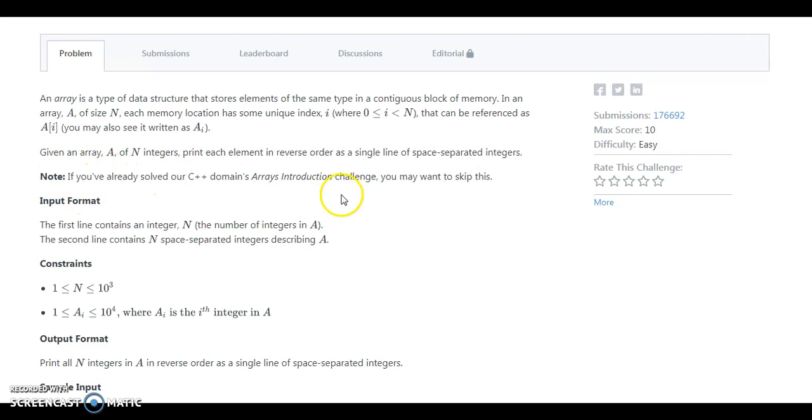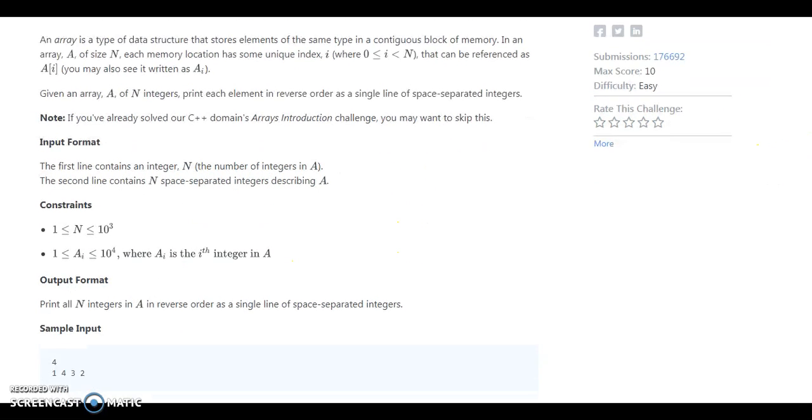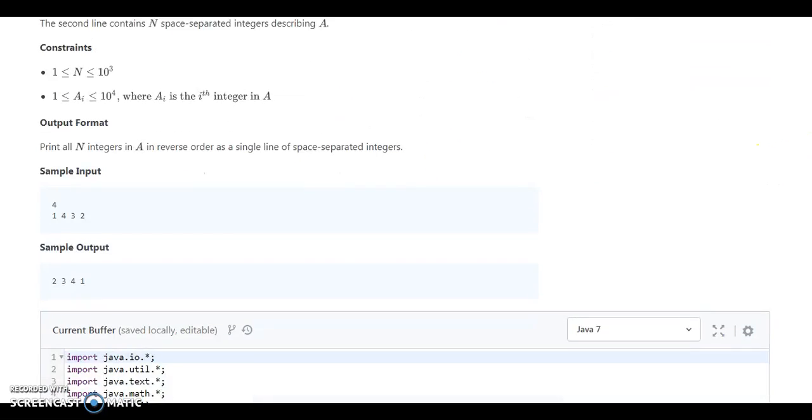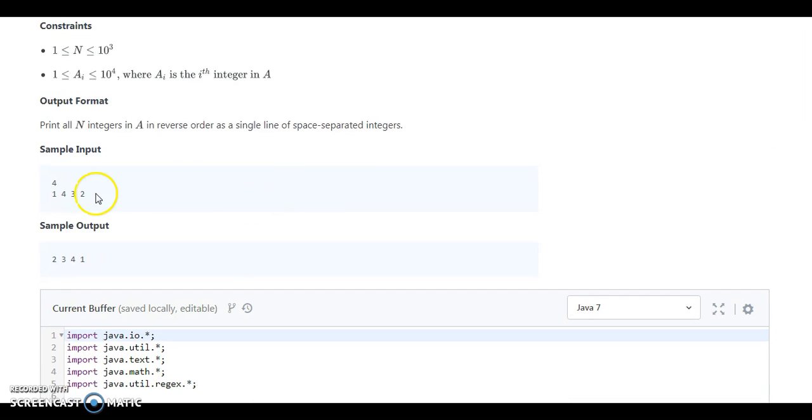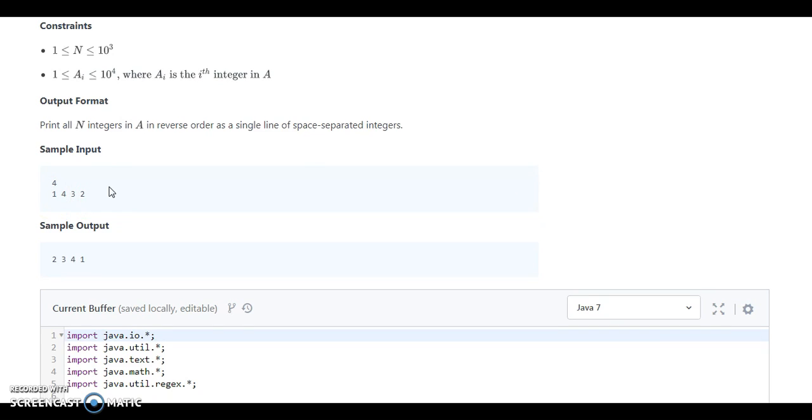We have some input: the first line contains M integers and the second line is M integers which is describing A. If they are inputting 4 and 1 4 3 2, we need to print 2 3 4 1.